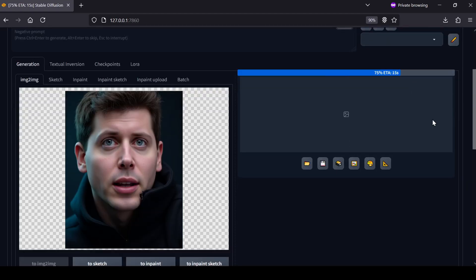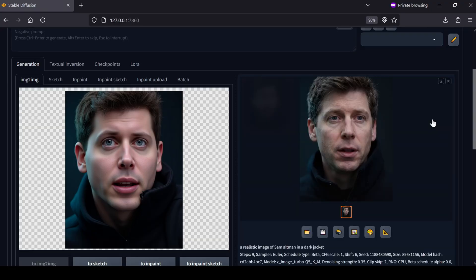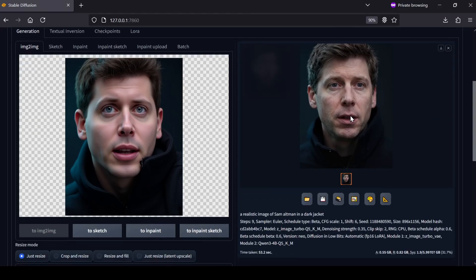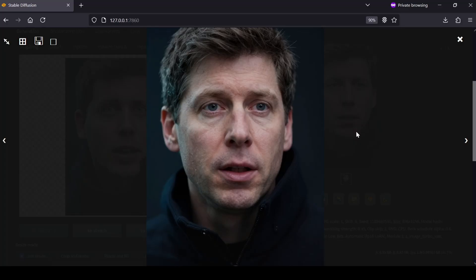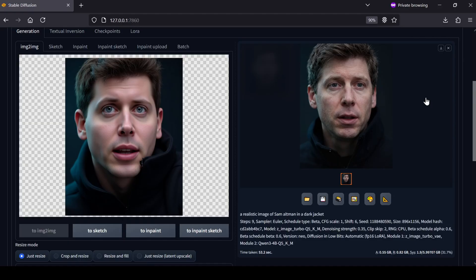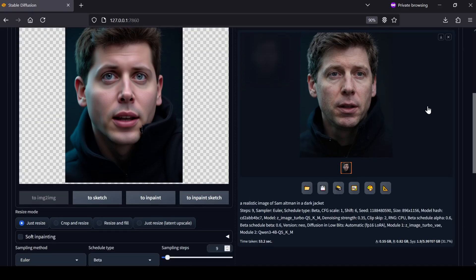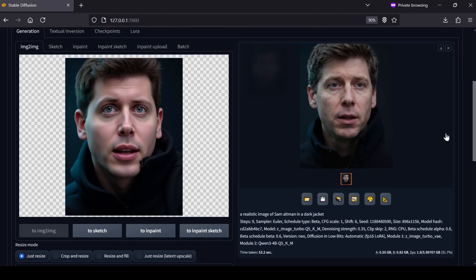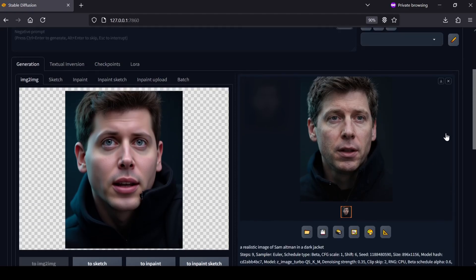That is pretty much the entire workflow for running Z-image Turbo locally. It's a powerful model, and once you have the settings dialed in it's incredibly efficient. Just a quick reminder before I go, if dragging files and managing folders isn't your thing, I do have that one-click Windows installer available on my Patreon that sets all of this up automatically for you.